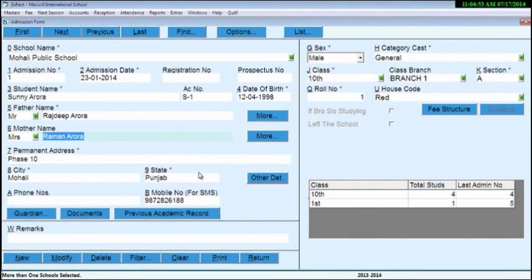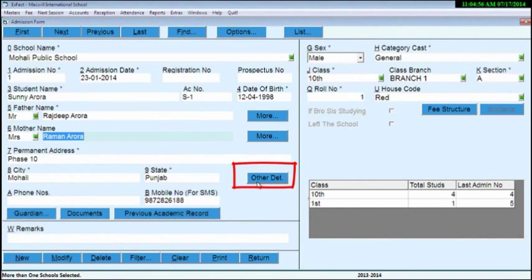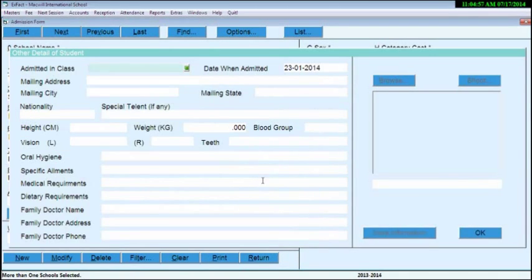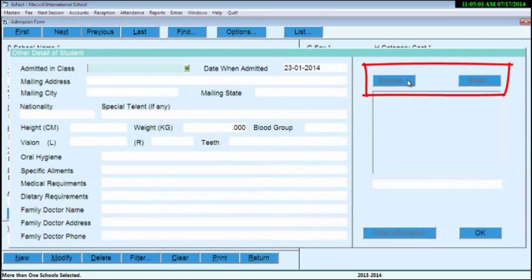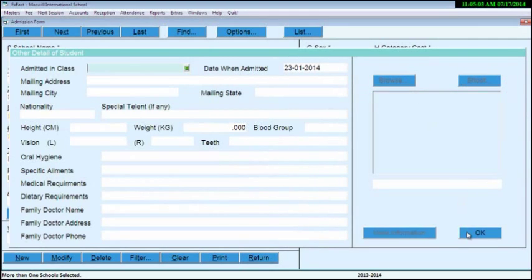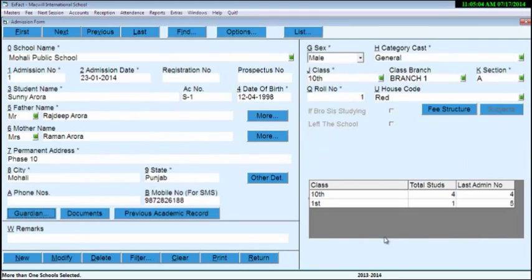You can add other details by clicking on Other Details. You can add their photos respectively by clicking on Shoot, or can manually browse if you have that in your system.